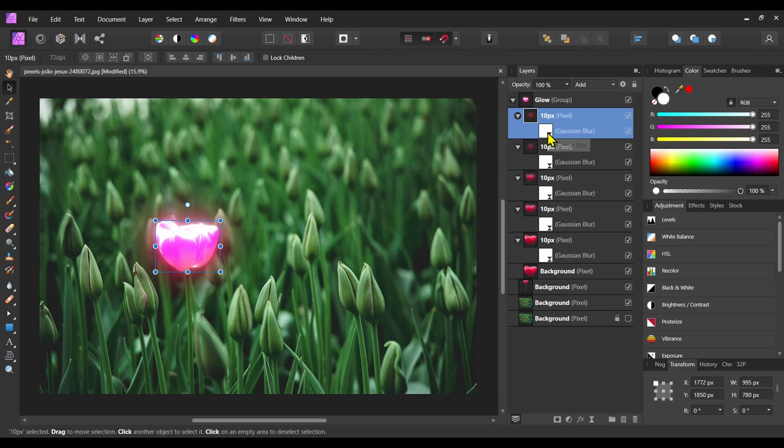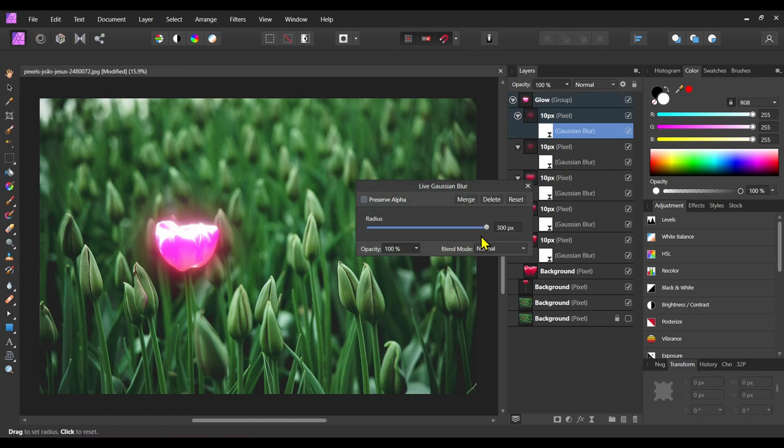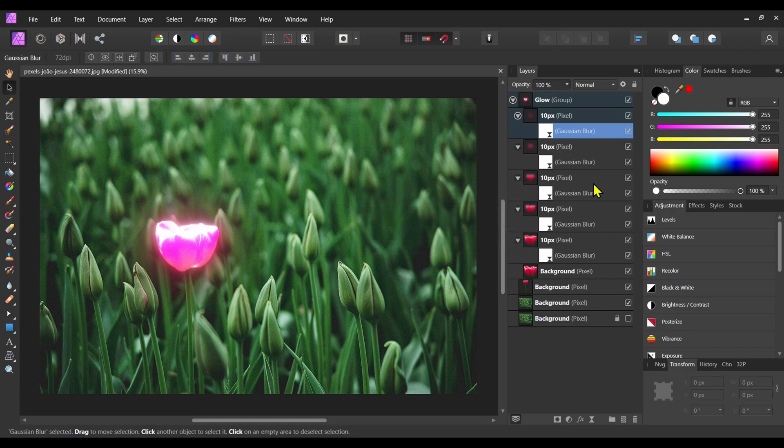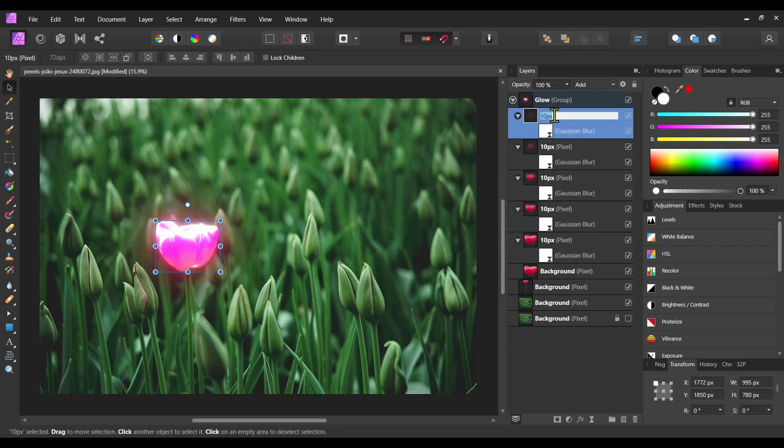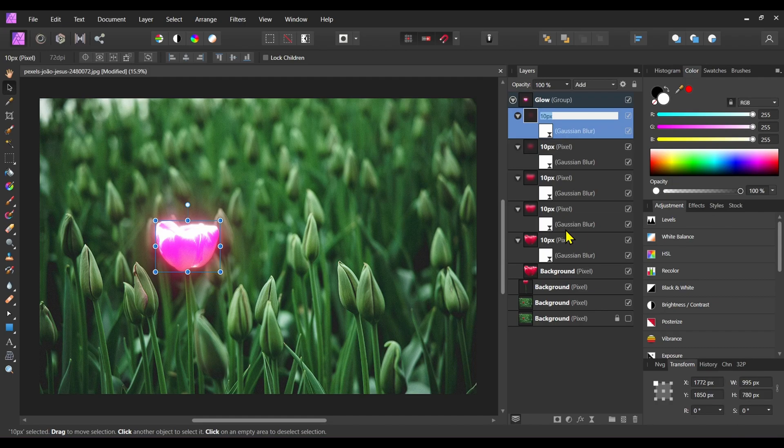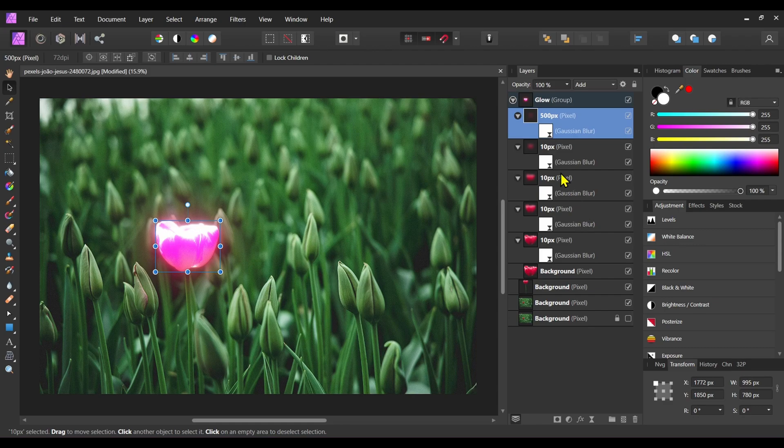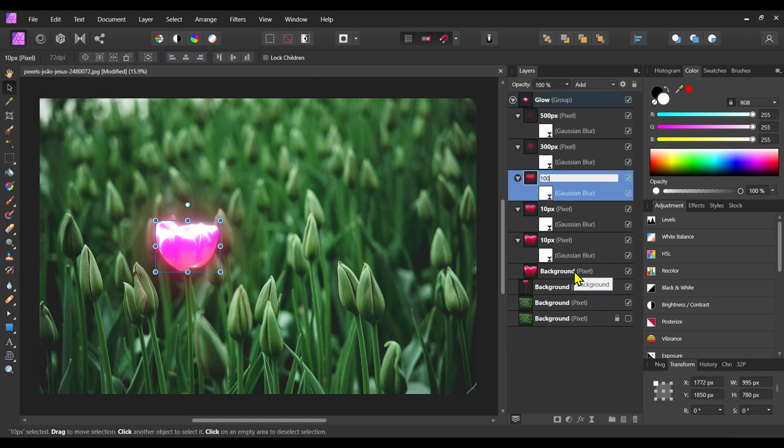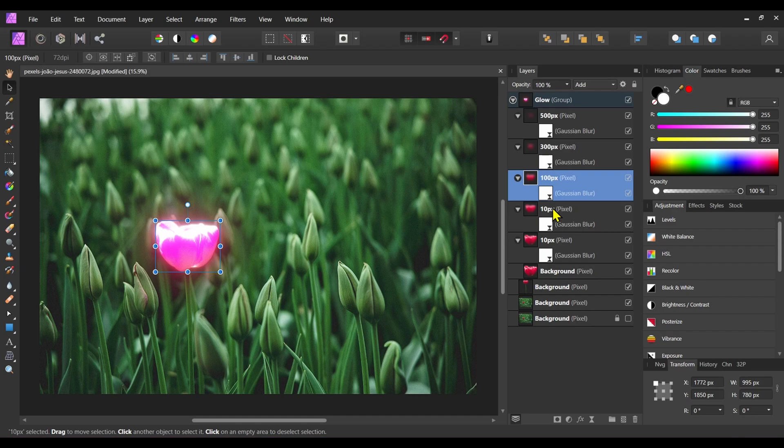Change the blur to 500 pixel, then rename this layer. This one is 300 pixel, this one is 100 pixel, this one is 50 pixel.